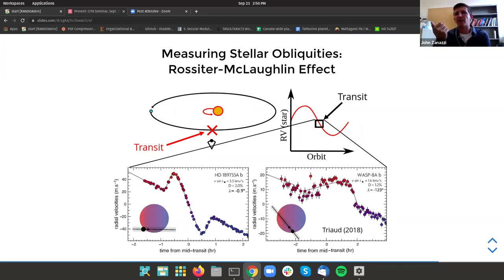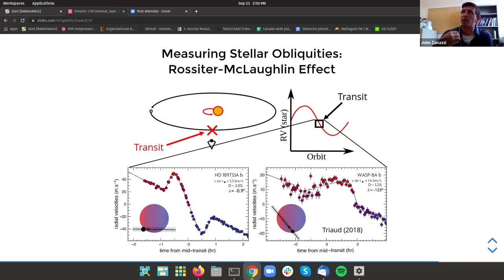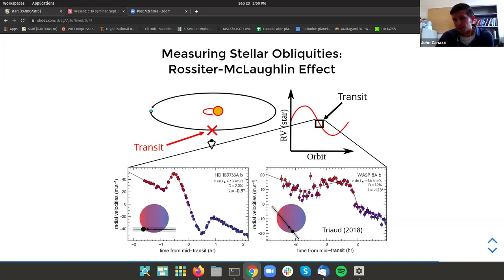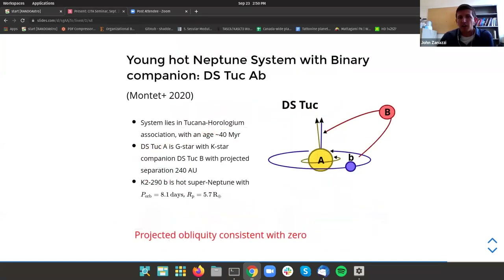The fact that the star is spinning means that material moving towards you on the star is blueshifted and material moving away is redshifted. If the planet orbits in the same direction as the host star, it first covers up the blueshifted material causing an anomalous redshift, then later covers up the redshifted material causing an anomalous blueshift. You have the exact opposite situation if the planet orbits in the opposite direction, and through this technique you can measure the direction the star is spinning with respect to the direction the planet is orbiting.